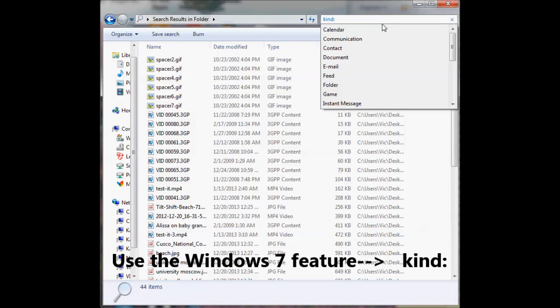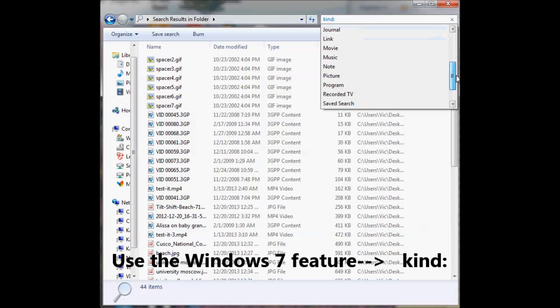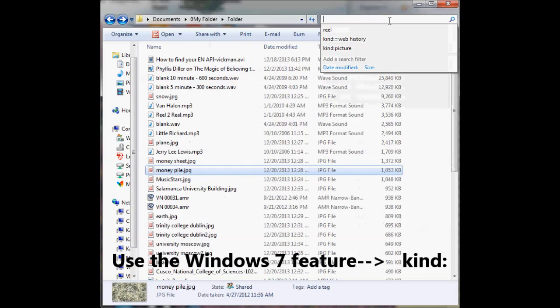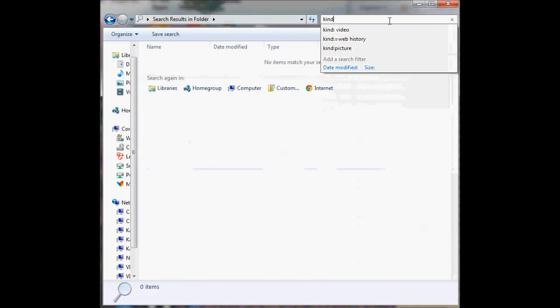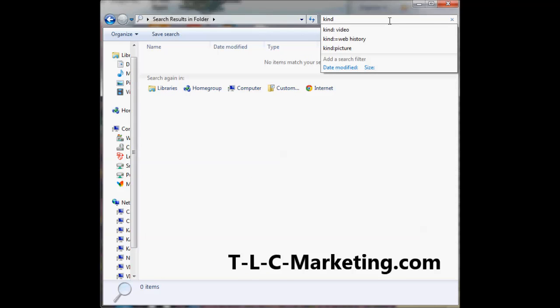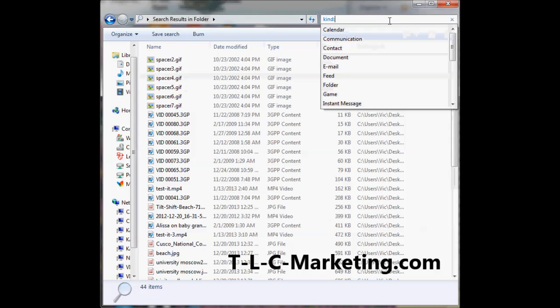Let me type it again. If you type 'kind,' nothing happens. But once you put that colon in, it brings down the dropdown menu. Now I'm going to scroll down and click on 'video.'